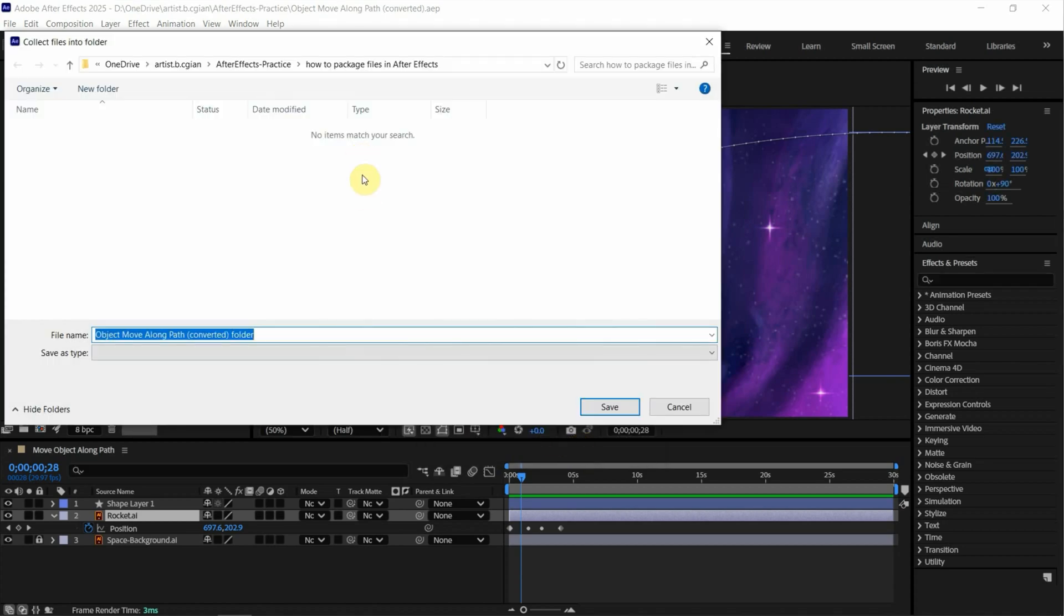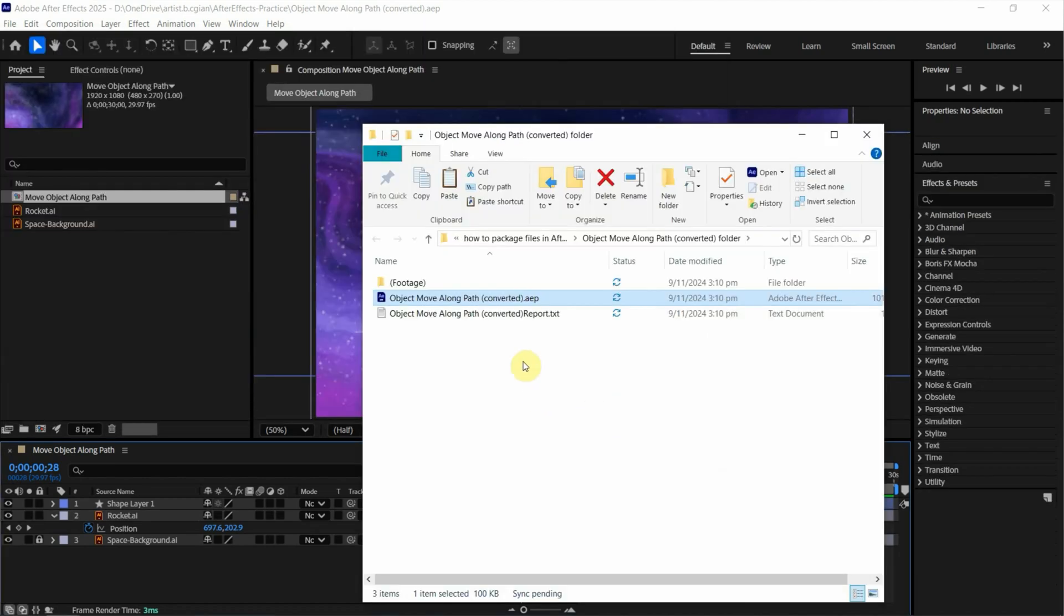And then we can choose the file location. I will choose this folder and then save. So we can go to the file folder.